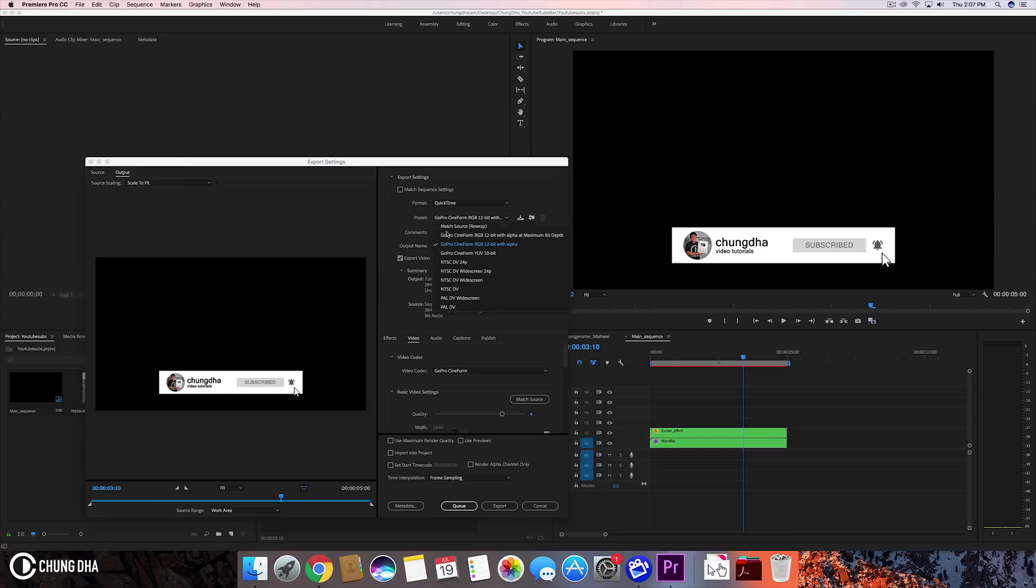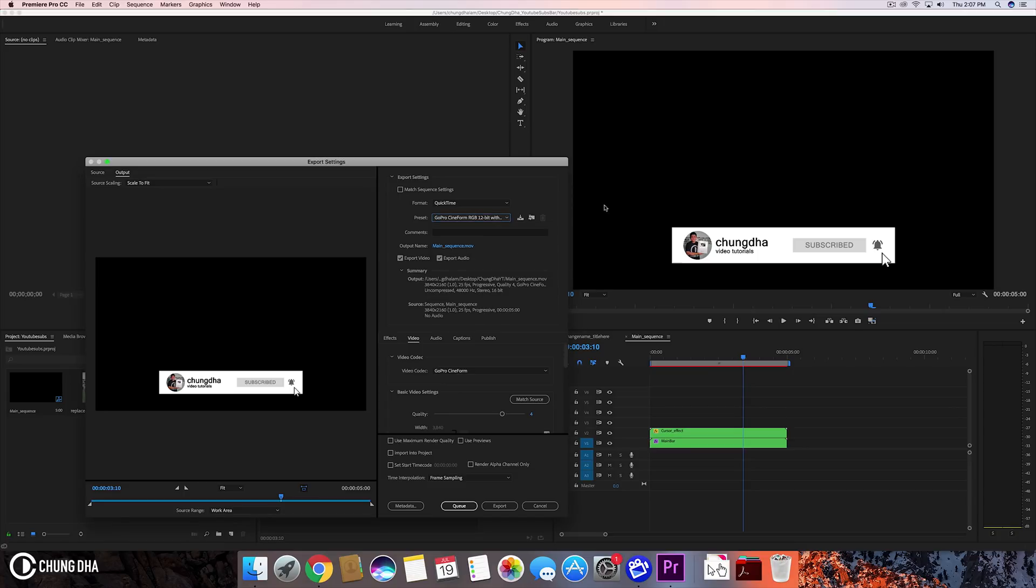Then GoPro Cineform with alpha. So not the 10-bit one, you want to have the with alpha version. The reason for that, it will make it a transparent video and you can put it on any other videos afterwards.